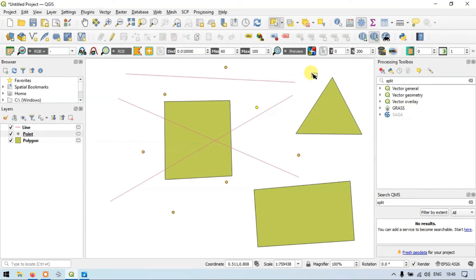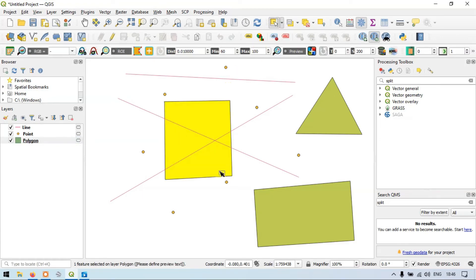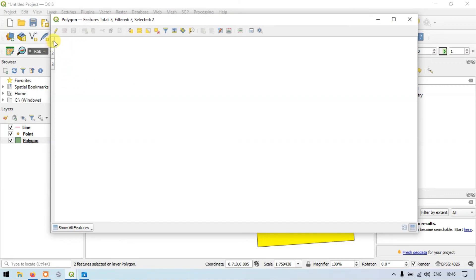Let me clear the selection. Similarly, go to the Polygon layer and choose Select Feature by Area. I will select this polygon and this layer — selecting both layers together. Now go to Open Attribute Table. We can see three different Polygon features — a total of three polygons — and we have selected two polygons.